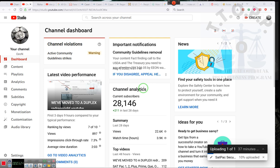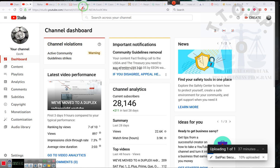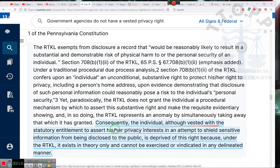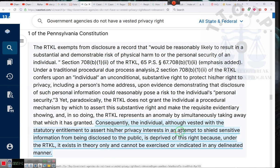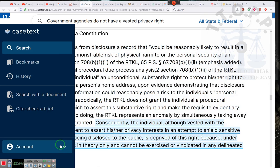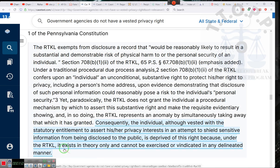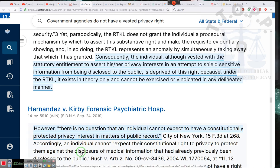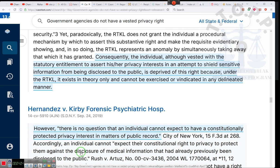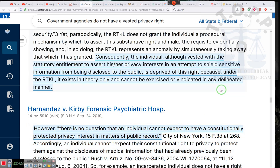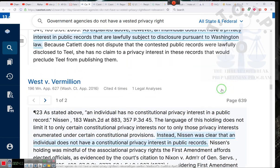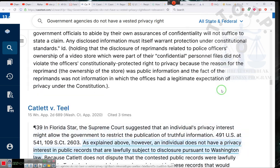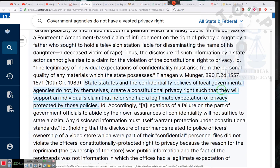And I saw the only thing they were talking about is me giving out information about these public entities. Hold on. Case text. Consequently, the individual, although vested with a statutory entitlement to assert his or her privacy interests in an attempt to shield sensitive information from being disclosed to the public, is deprived of the right because it exists in theory only and cannot be exercised or vindicated in any delineated manner. You need to make sure you all understand because that's not just the only one.